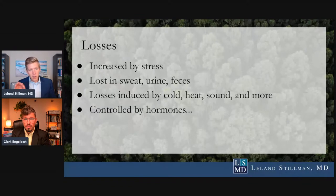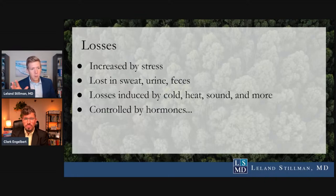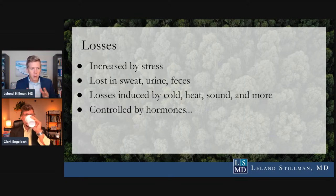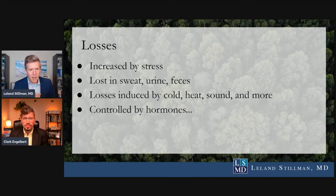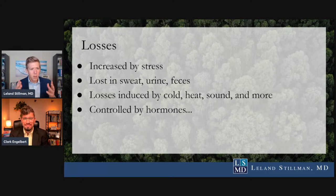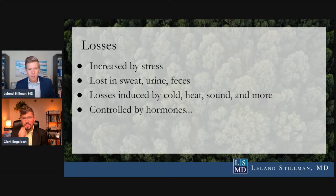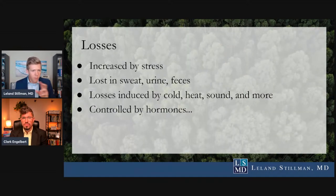Losses are increased by stress. So many people come saying 'I don't understand why I've been taking supplements and my magnesium levels are not increasing.' The answer is that a CEO who flies around the country with four kids and extreme life stress is going to lose those minerals as fast as they put them in — become a Buddhist monk and then you won't need magnesium supplements. They're lost in sweat, urine, and feces through physical stressors like cold, heat, and sound — and they're controlled by hormones, which is part of how that's mediated.